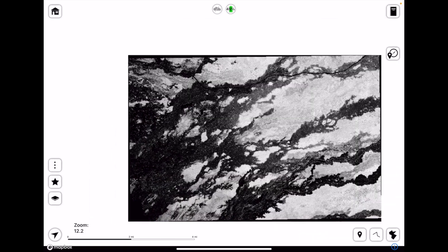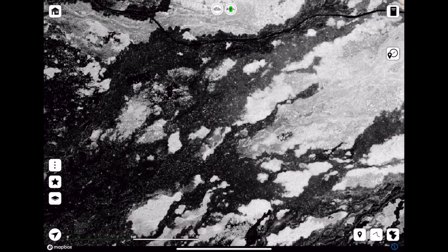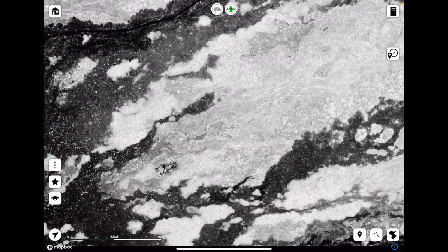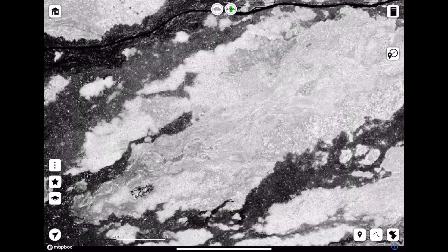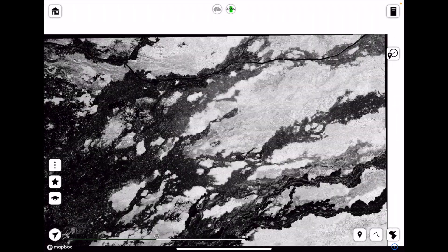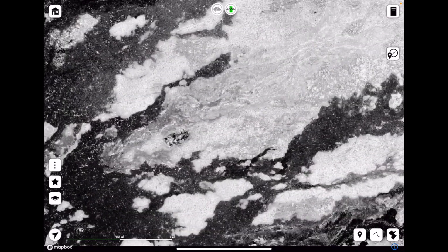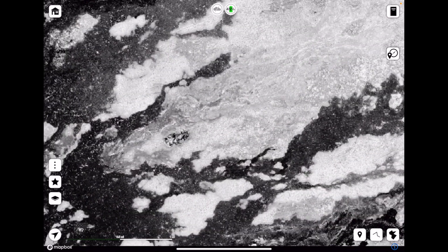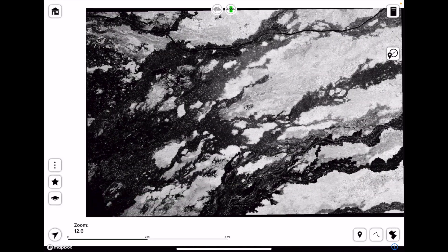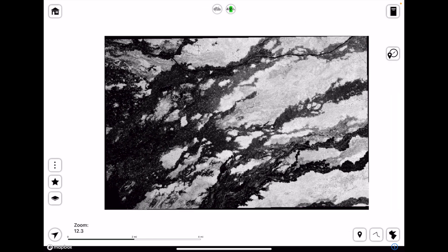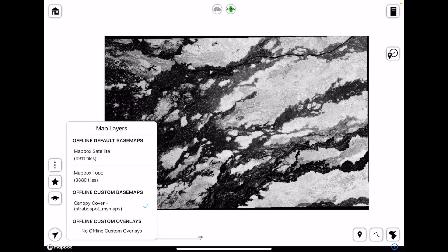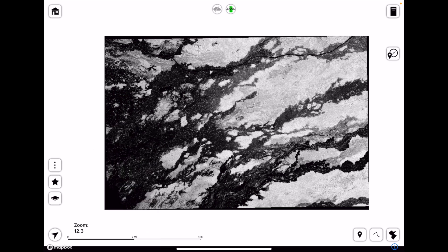And if your iPad has GPS with a SIM card slot, then you'll be able to see yourself on this map even when you're offline. You can do the same for the satellite maps. You can download them for offline use or the topo maps that come built in with StraboSpot.